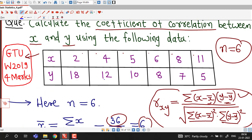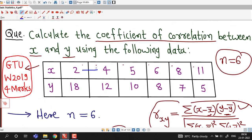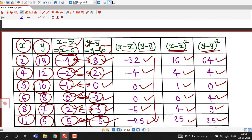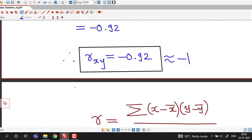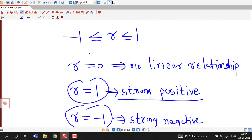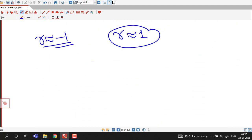We can observe here that as x increases, y is decreasing — for example y decreasing from 12 to 10. So we can see as x increases, y is decreasing. There is a strong relationship between x and y, and we can interpret this from the correlation coefficient, which helps to decide the degree of relationship or whether there is no relationship between two variables.